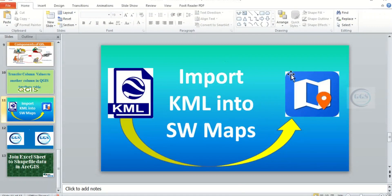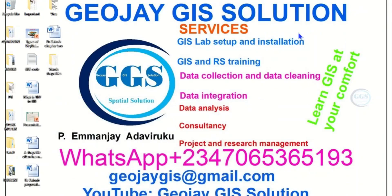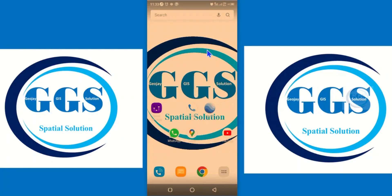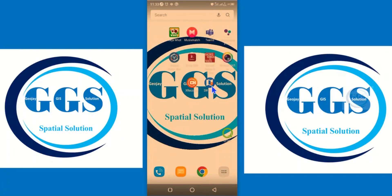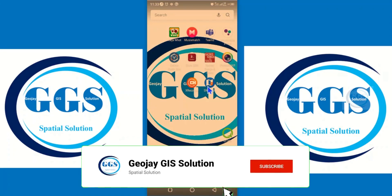You can check the description box for other tutorials on SWMaps. SWMaps is a mobile GIS application good for data collection. Please remember to subscribe to this channel. So let's now go to our Android phone on how to do that. This is our Android phone interface. Let's look for the SWMaps icon. Before we open SWMaps, the first thing to do is to copy the KML file into the SWMaps directory.